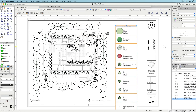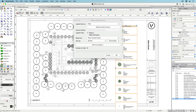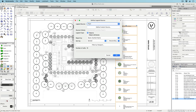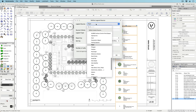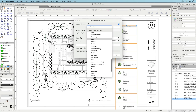The Graphic Legend tool, located in the Dims and Notes toolset, can create two types of legends: object-based legends like door types, and attribute-based legends like drawing keys. Create object-based legends for almost any Vectorworks object type.